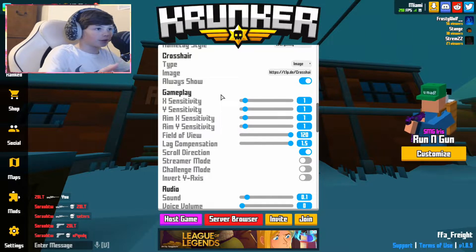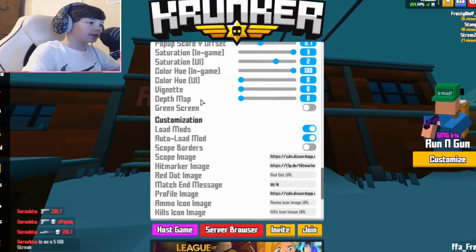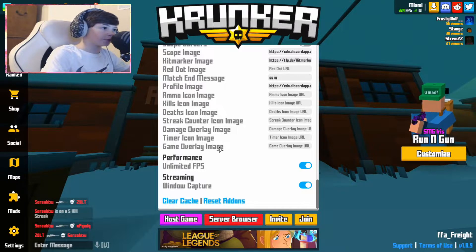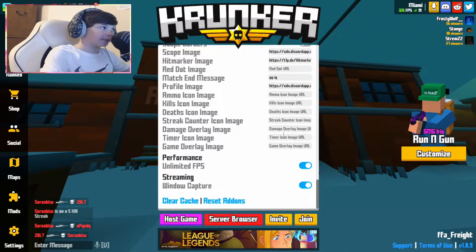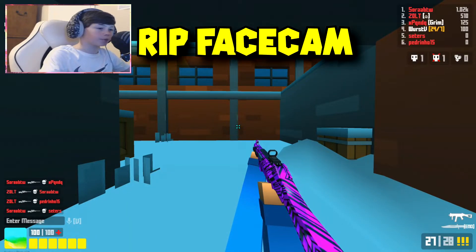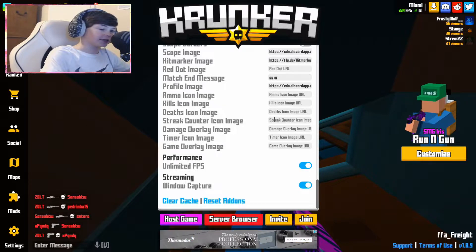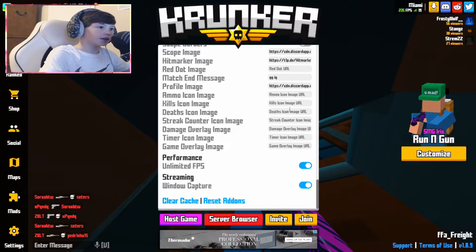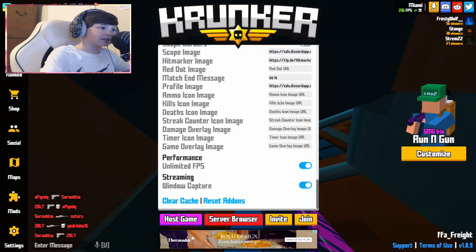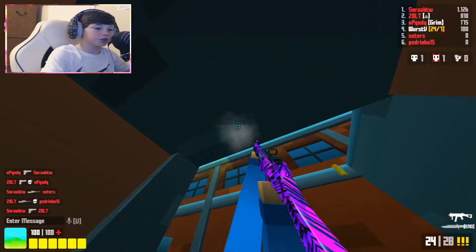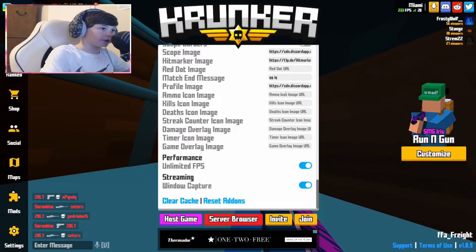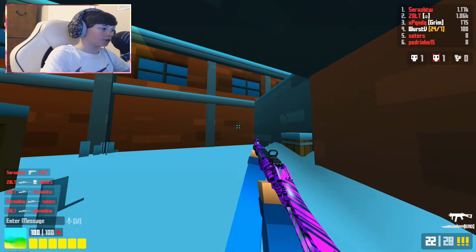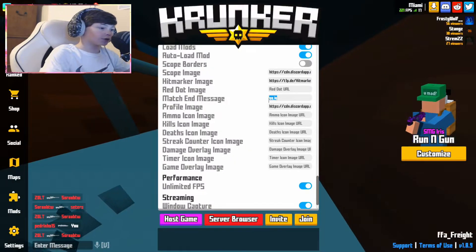Next, if you scroll down even further to the very bottom, you're going to see all these things where you can type URLs. You have the game overlay image, the timer icon, the top left — instead of that purple thing you can put a custom image — and also the damage overlay so whenever you take damage something pops up. You have the streak counter, the deaths icon instead of the skull with the X, the kills icon, the ammo icon at the bottom right, and a profile image at the bottom left.